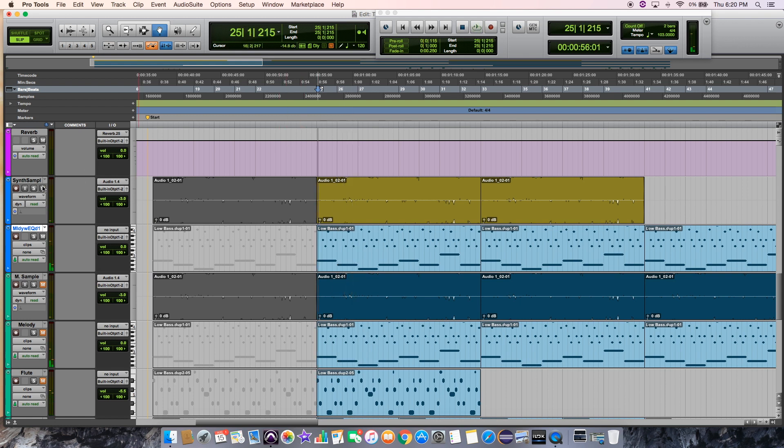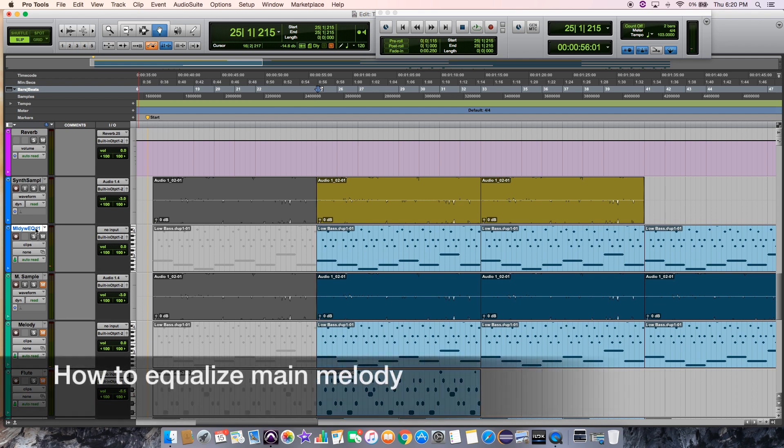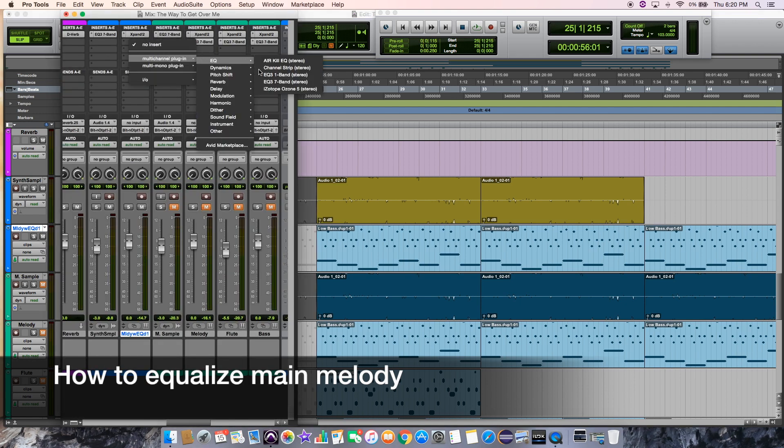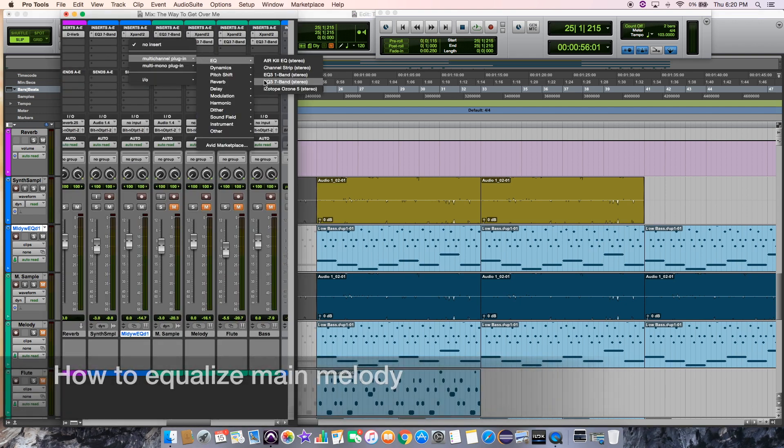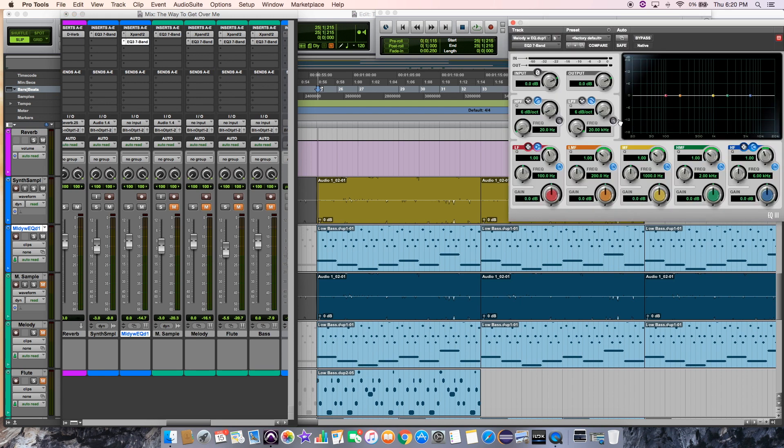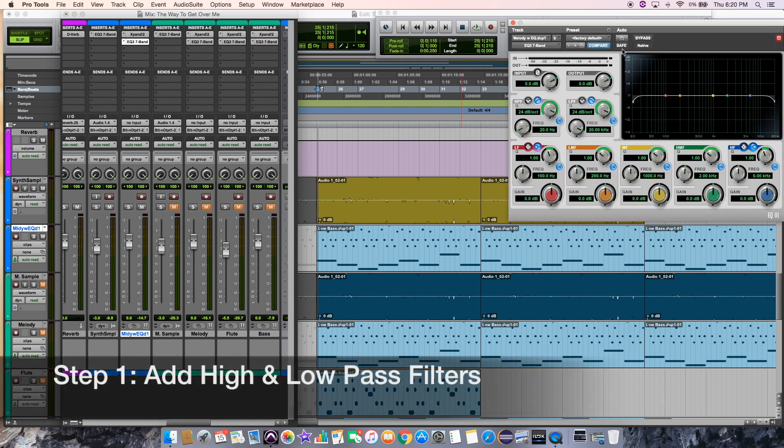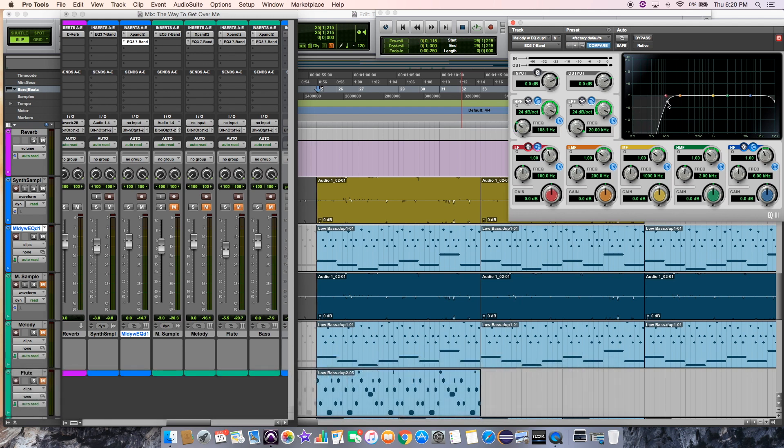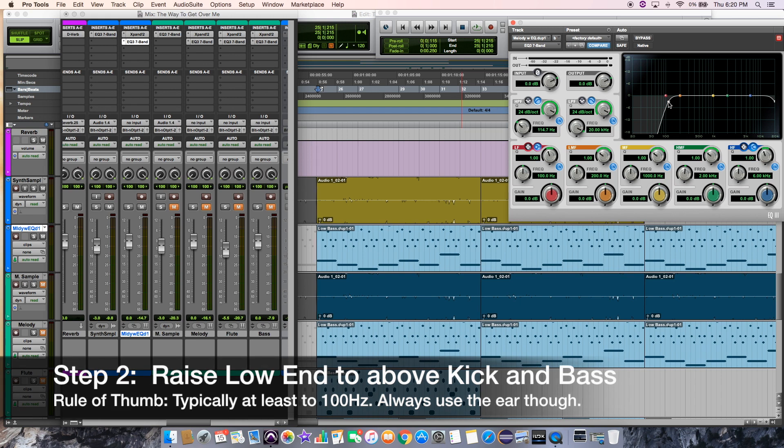So that high end is all set, but now we have to do the other end. And so this is how I would normally equalize an instrument track that is just going to be the main melody. I'll first pull up again my seven band. I'll add a high-pass and a low-pass filter, but this time I'll just bring up the low end past the point of the kick and the bass.